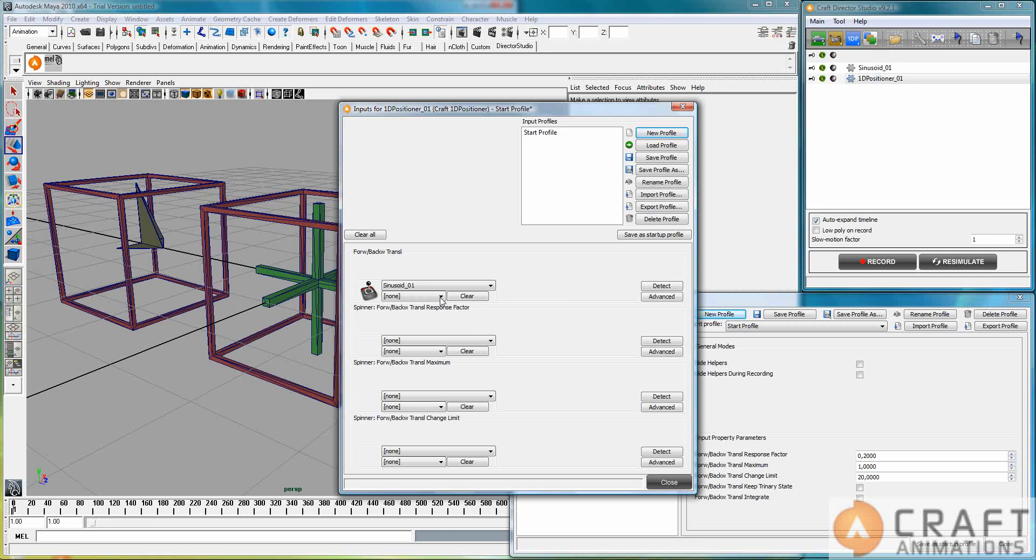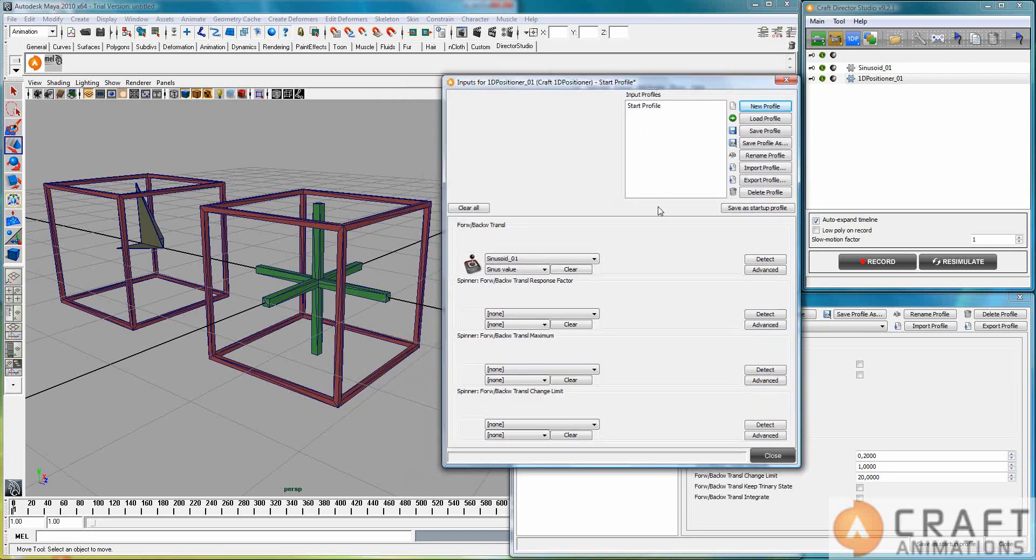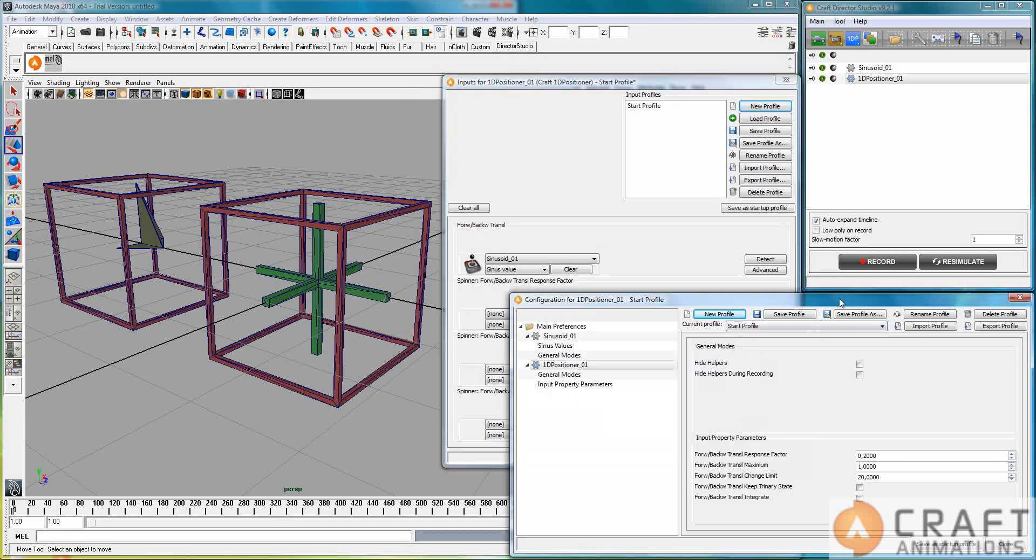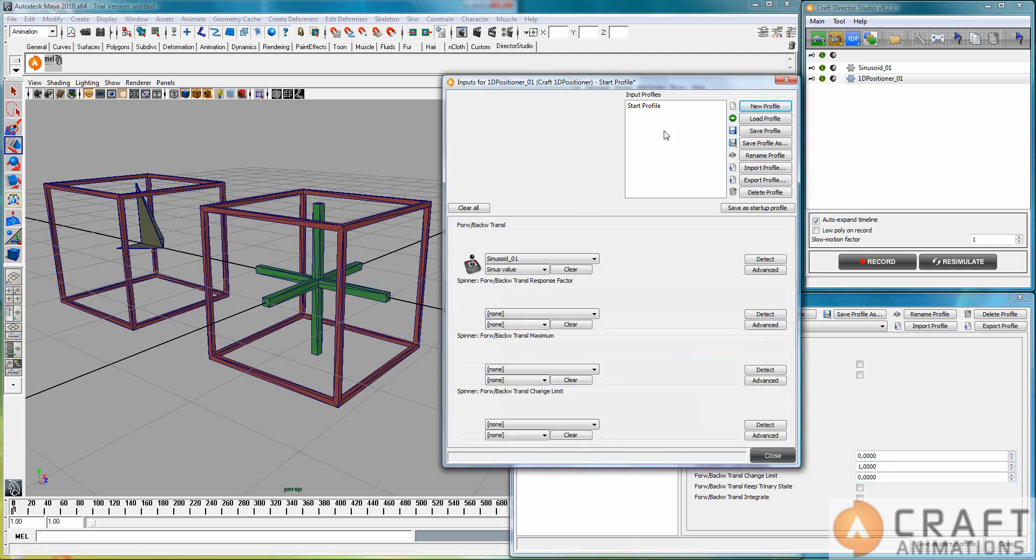And let's see what buttons, so to speak, it has. It has a sinus value. That's the only one this one has. And that means that this 1D positioner here, I will just change these response factors here so that it's immediate, like that. And let's see what happens here, when I press record.